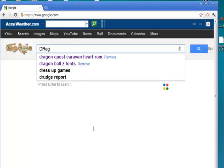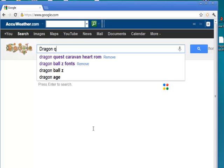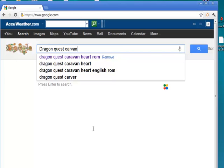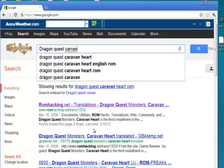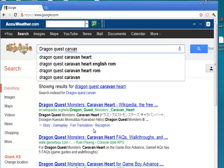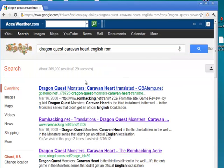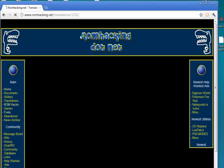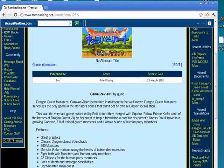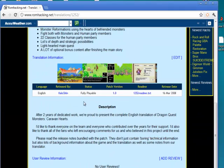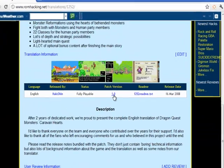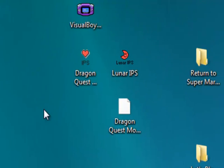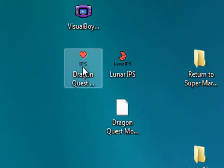So, we will type in here. Dragon Quest Caravan Heart English ROM. English translation. Same, same damn thing. So, if we, right here, we have ROMhacking.net. Which is where I got the patch. And, it's right here's the patch. Now, you click right here, version 1.0. And, you download it. Then, you extract it. And, you put it right here.